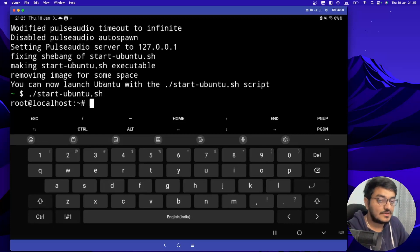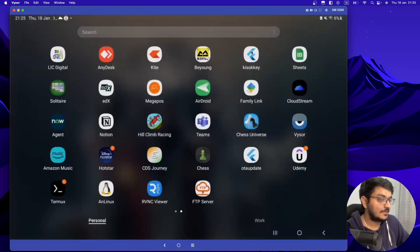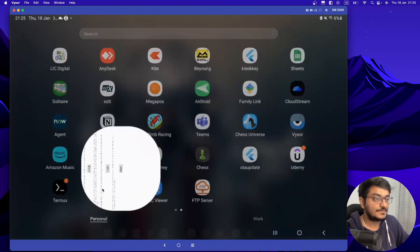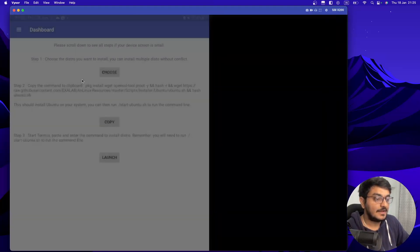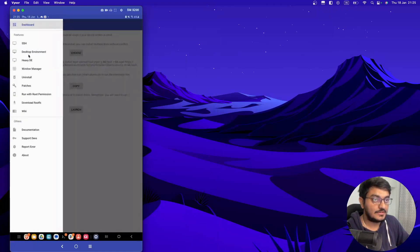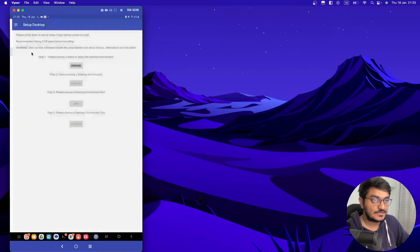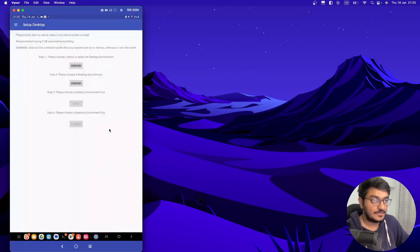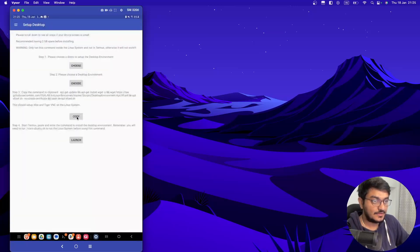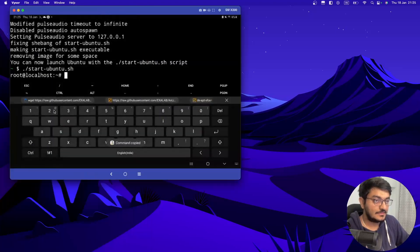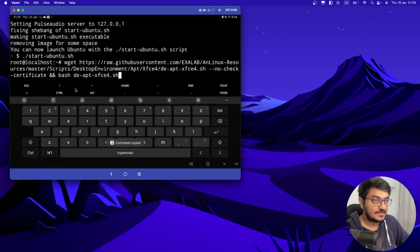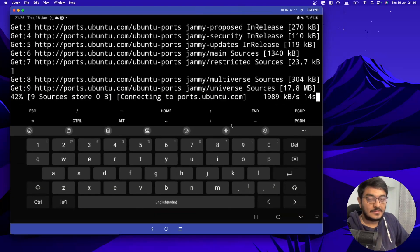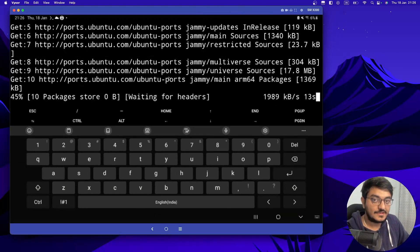Now if you want to install graphical user interface, you have to again go to our previous app, that's nLinux. And go here and go to desktop environment. You have to choose our Ubuntu. And then choose the first option. Then again, you have to copy the command and just paste it here. So it will take some time to install. So I will fast forward this video till the end.